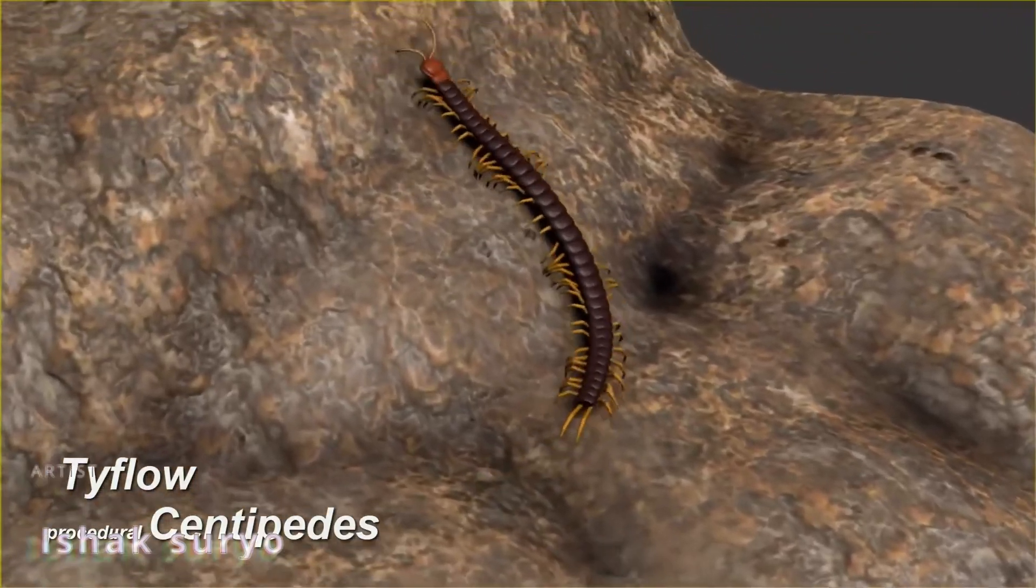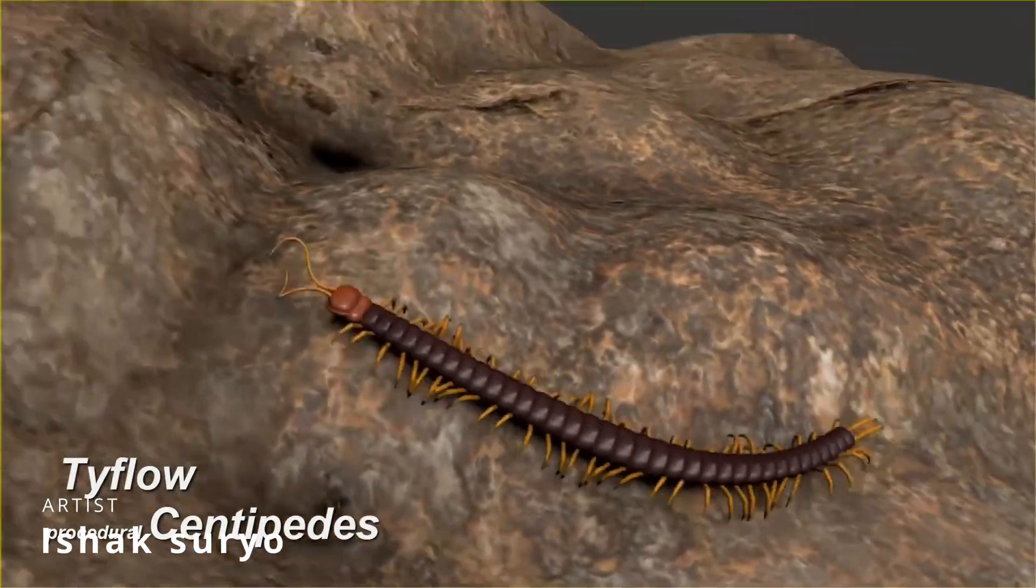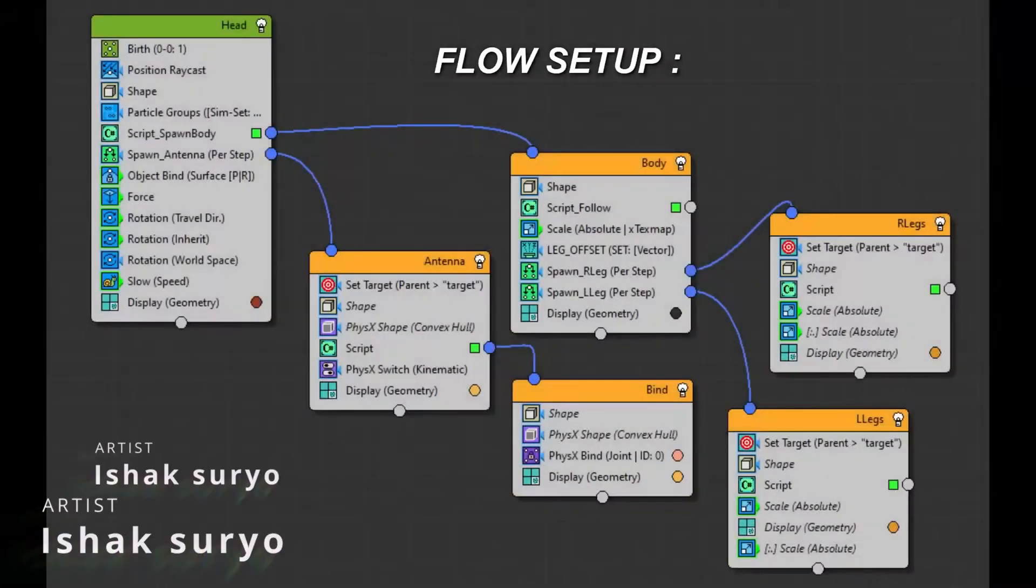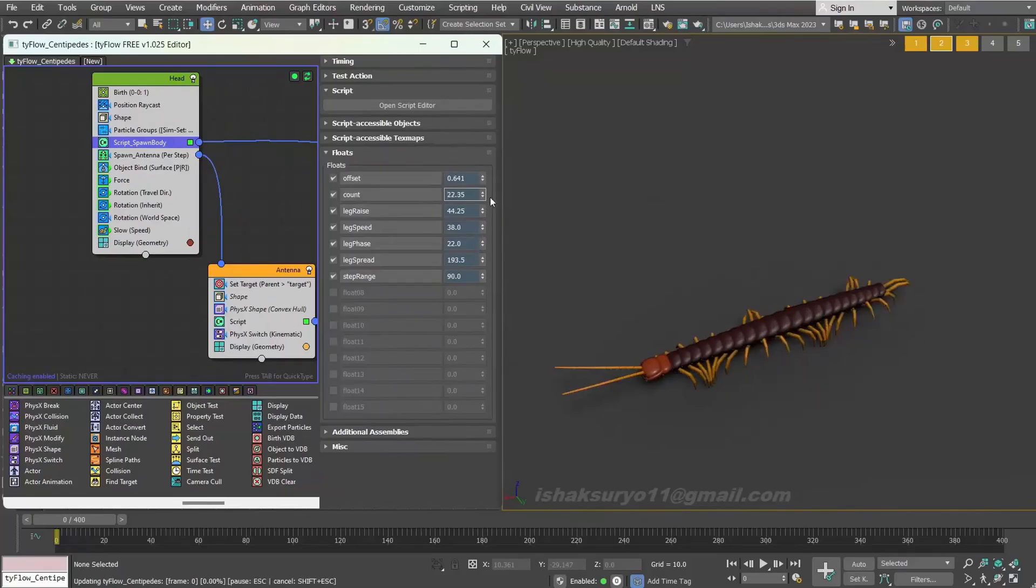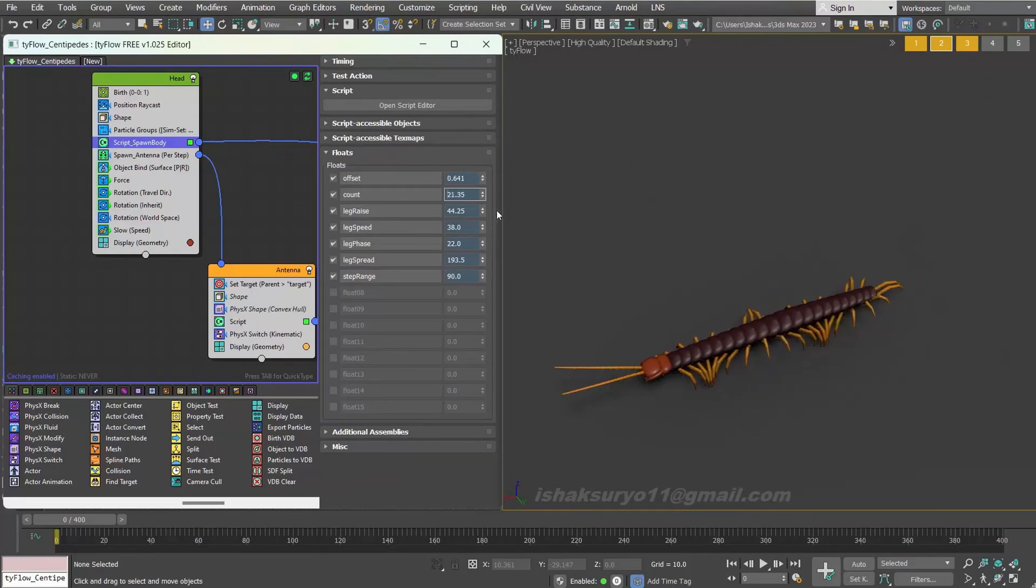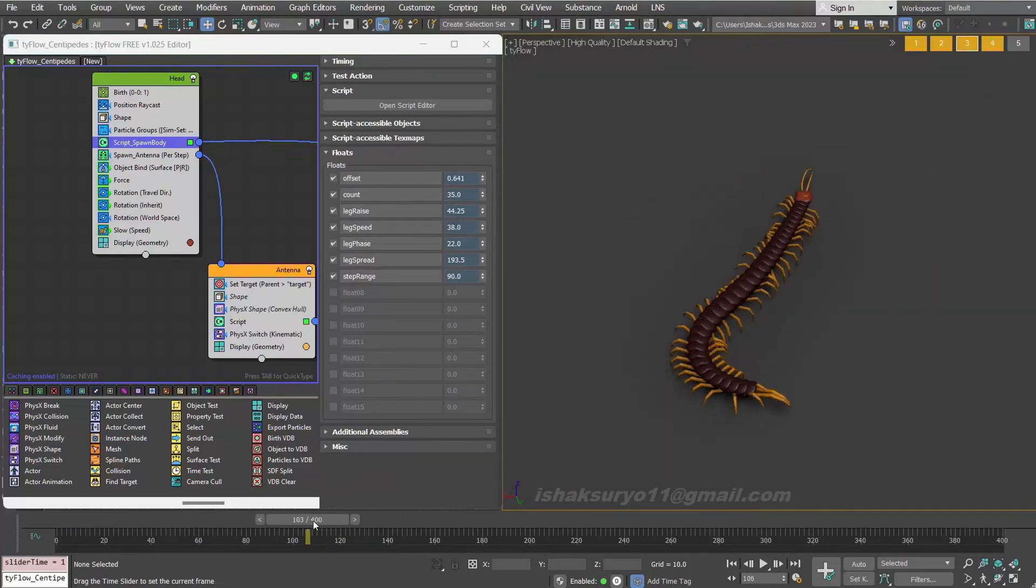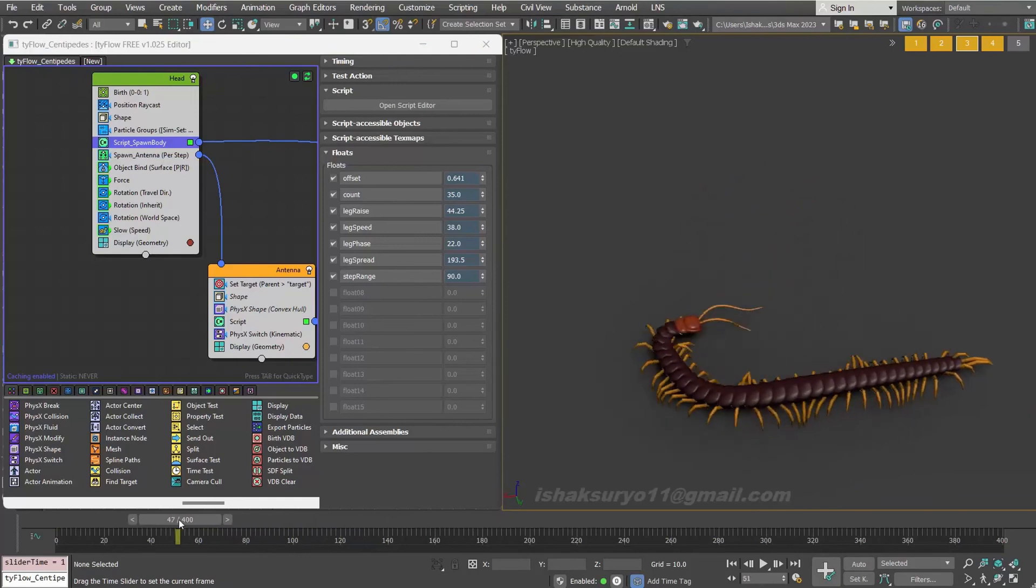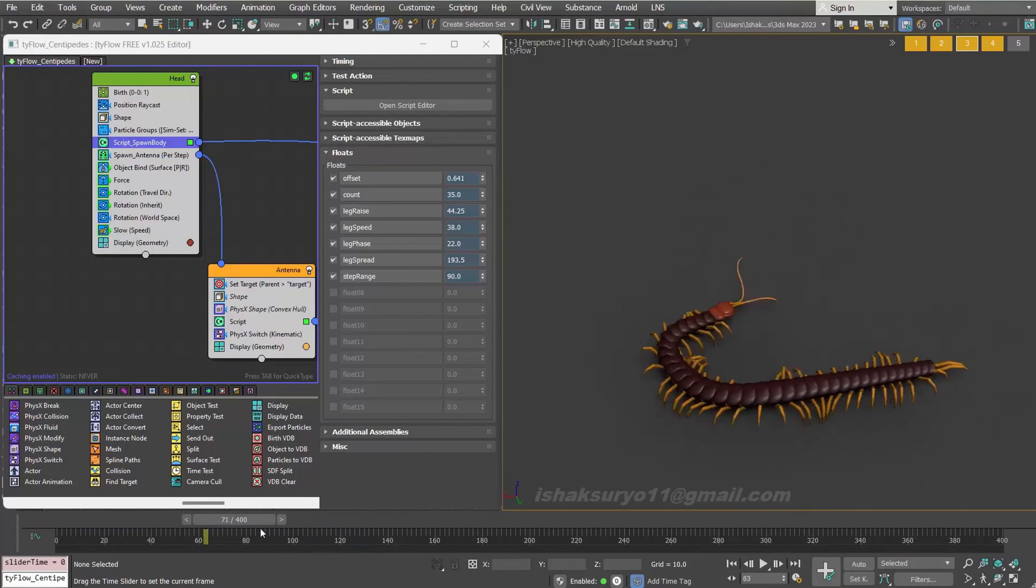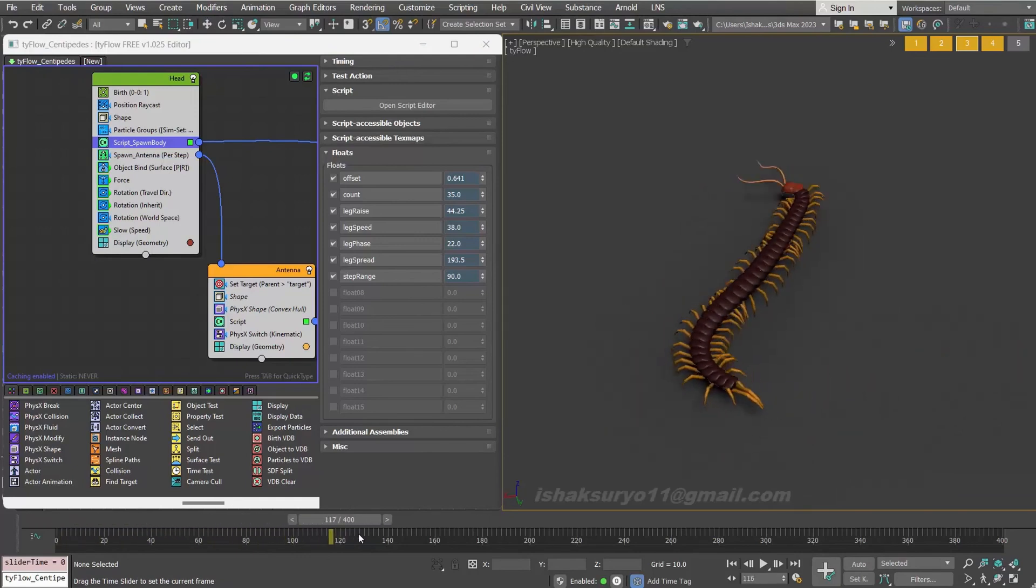Heshak Suriyo used tyFlow to rig procedurally a centipede. You can see how everything is procedural and to get an idea of how to achieve something similar. Very cool use of tyFlow for a task that I would not think about, but as you can see, the results are very good.